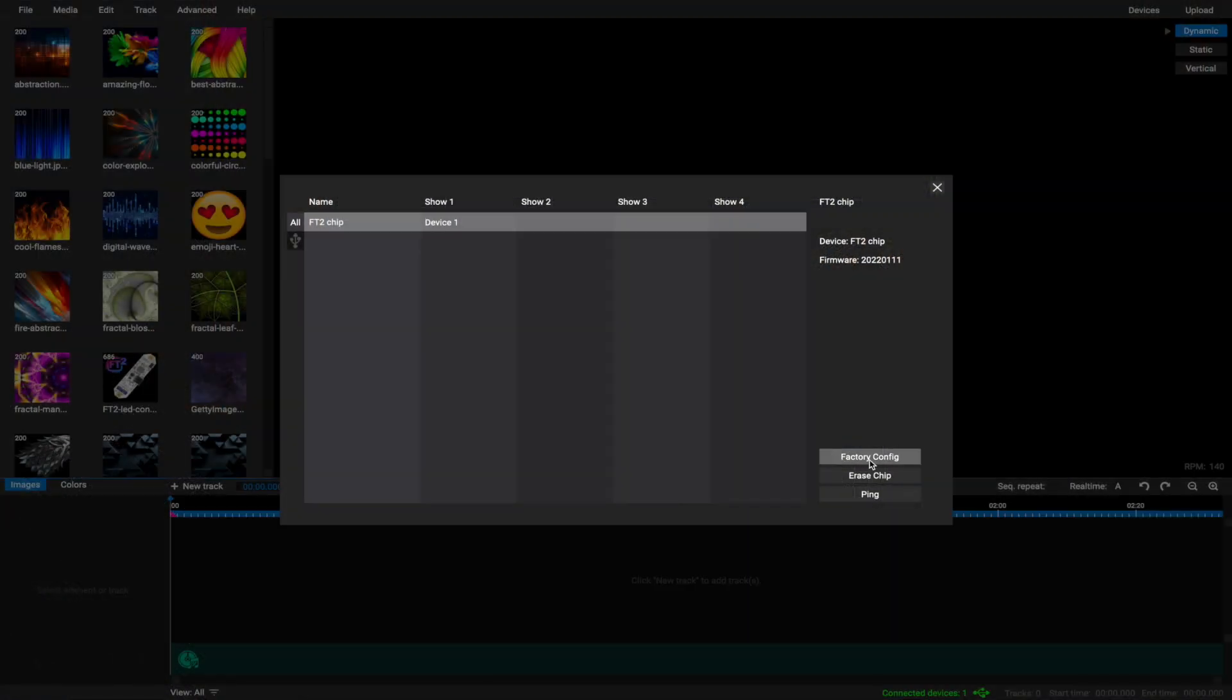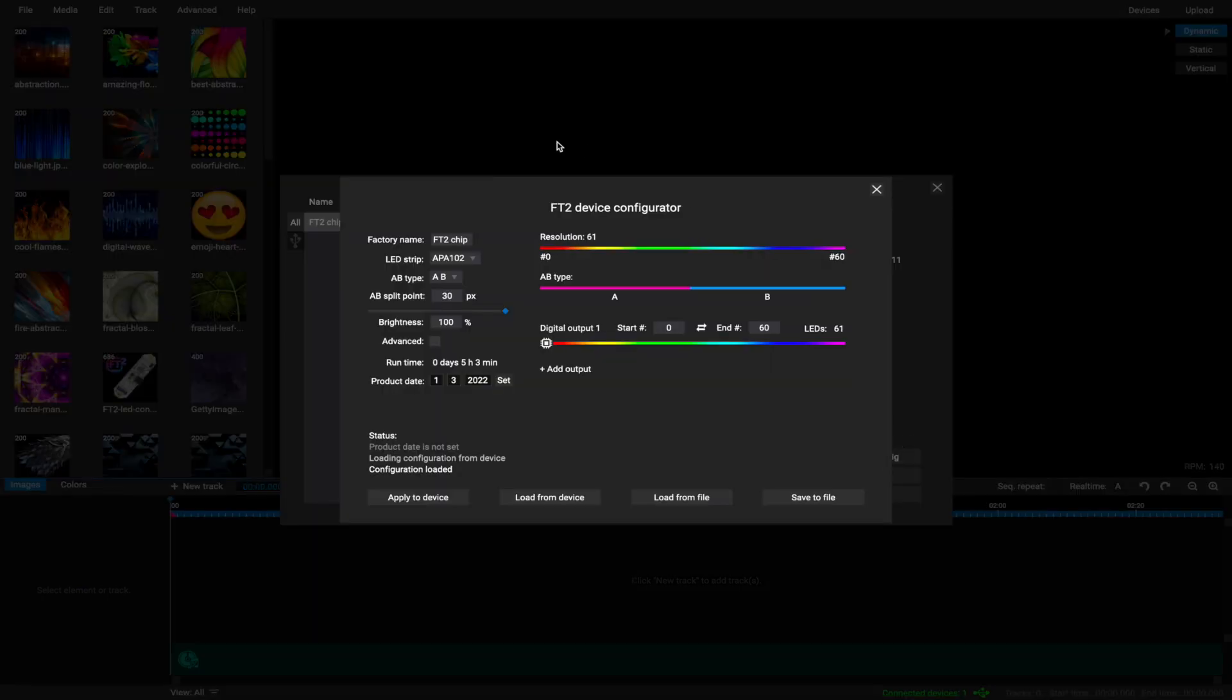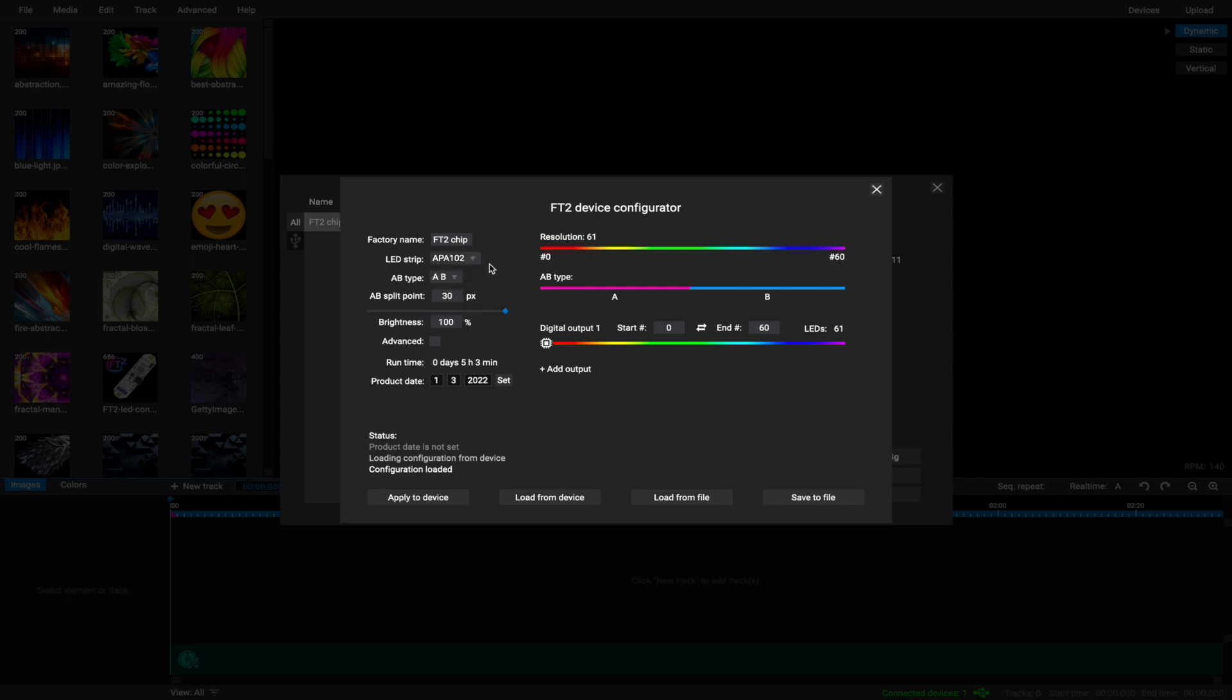Click on Factory Config. A new window will appear with FT2 chip configuration. You can change the device name, the type of LED strip you will be using, AB function and its split point.